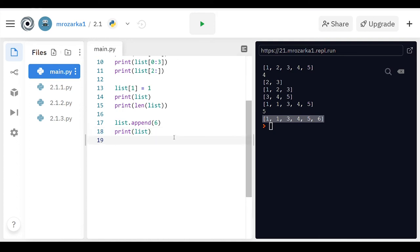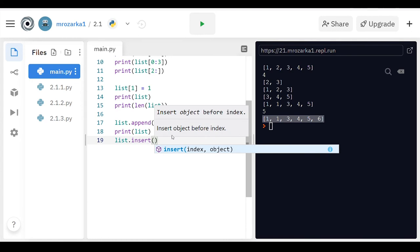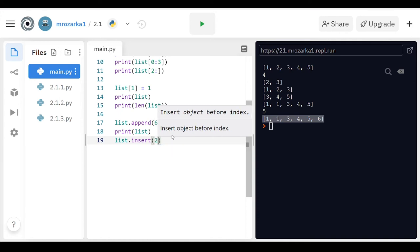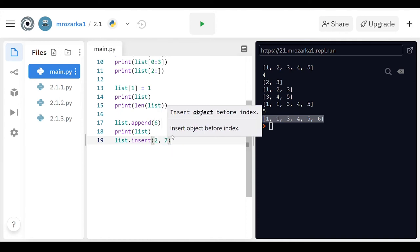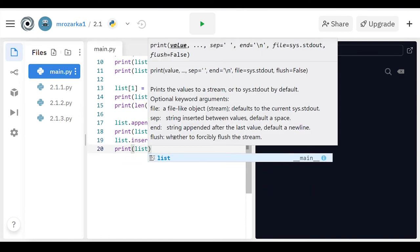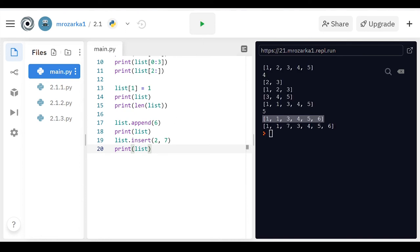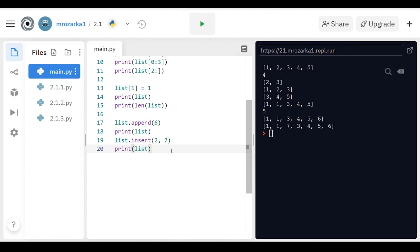Another thing you can do is insert. So if I wanted to, I can insert at a certain index of the list. If you notice right there for append, it just added it to the end. Well, say I wanted to add something to the index where index two is, and I wanted to add a seven to the list. So now it's one, one, seven, three, four, five, six. It didn't get rid of anything. The second index, which was a three, just replaced it with a seven, or inserted a seven there and moved everything else down. So that's insert.